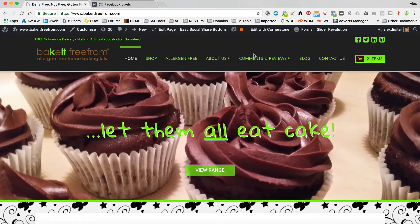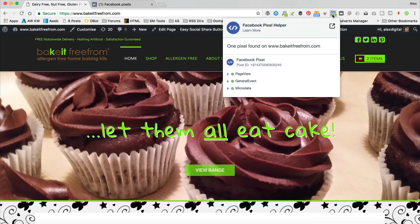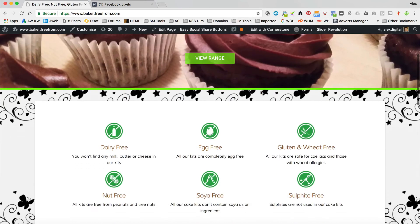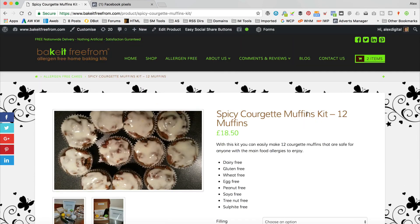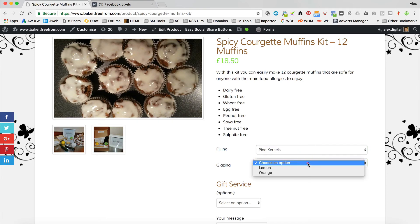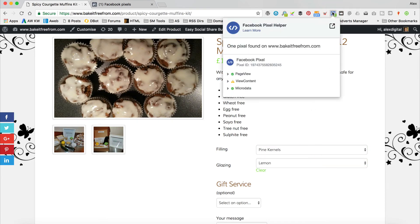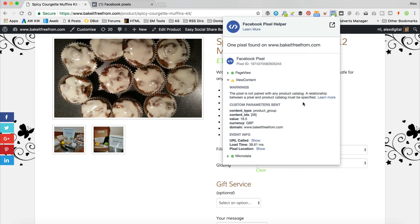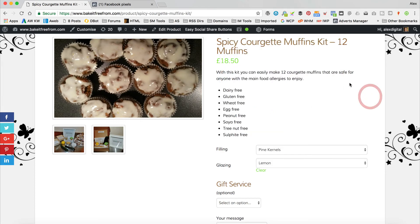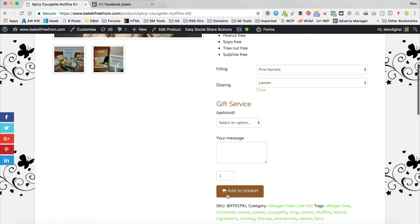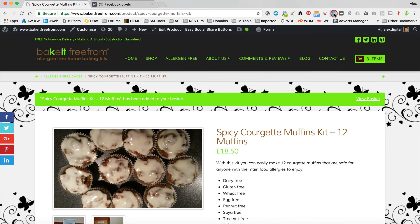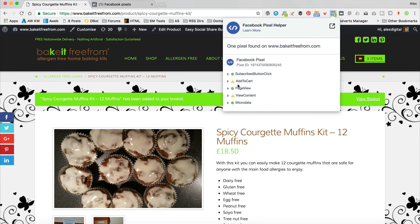I've got the Facebook Pixel Helper installed — it's this little thing up here which has gone blue. It says one pixel found on Bake It Freeform: page view, general event, micro data. That's all good, it's all tracking. If I were to add something to the cart, like this Spicy Courgette Muffin Kit — let's see what the pixel's doing. It's giving us an add to cart event.